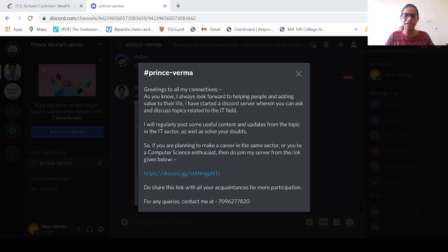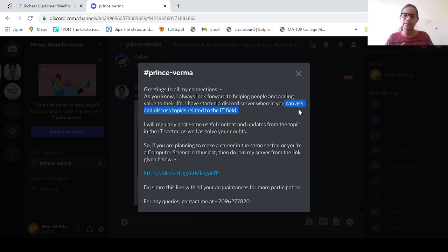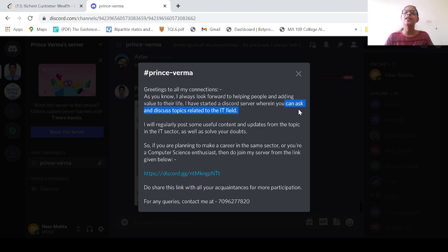Let me remind you of this particular Discord server that has been created by Prince Verma, an alumni of Edignite NGO. He will regularly post useful content and updates from several topics in the IT sector. You can ask as well as discuss about several topics related to the same field. If you are a computer science enthusiast or want to excel in your IT career, do join this Discord server — the link is given in the description below. Share the link with your friends to ensure more participation.